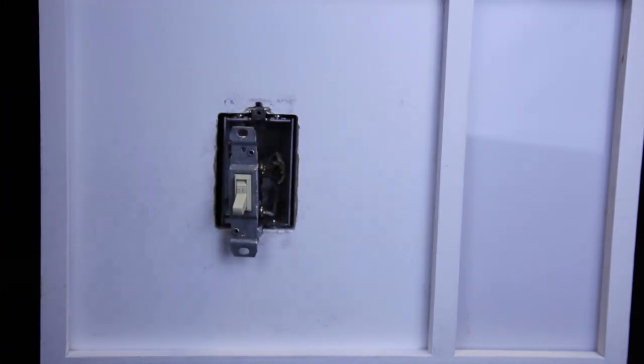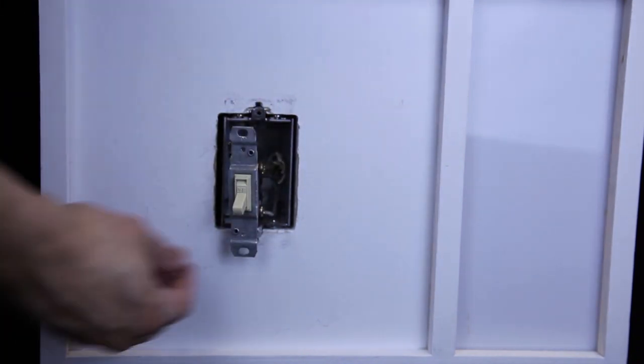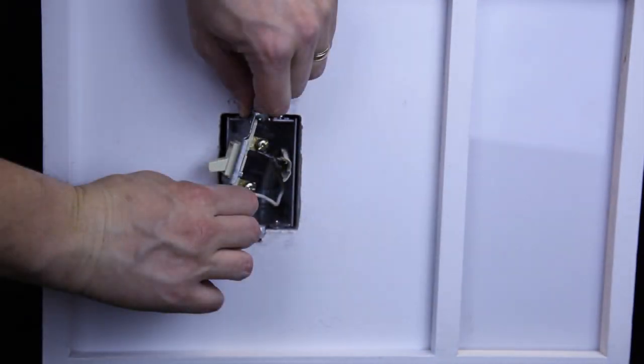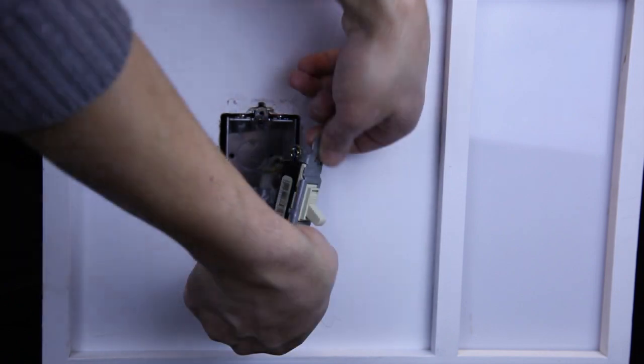A single-pull switch usually has three connections: a wire from the circuit breaker, a wire that goes to the light, and a ground wire.